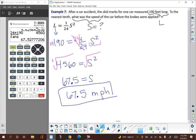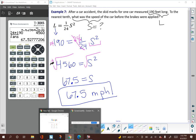I didn't include the plus or minus symbol here because in context, negative speed doesn't make sense, so we know it's a positive speed. Let us know if you have any questions. Thanks so much.